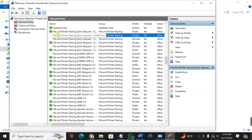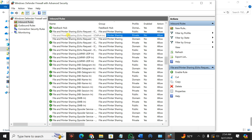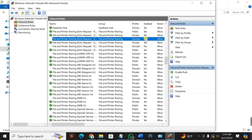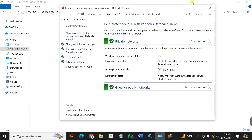Look for File and Printer Sharing. You'll see here that this rule is off — it is not enabled. Click on Enable Rule. Then also come to the second rule and click Enable Rule as well. Once you have done that, you can press OK.